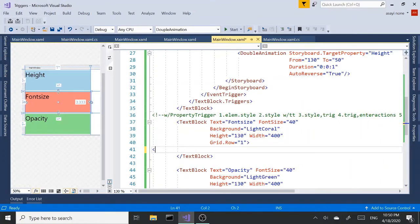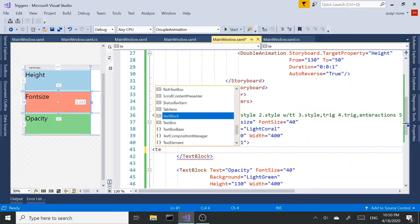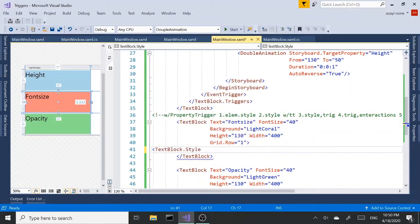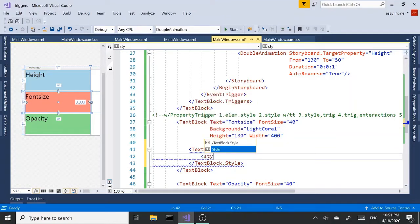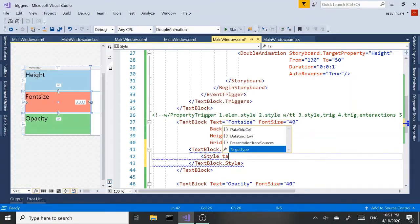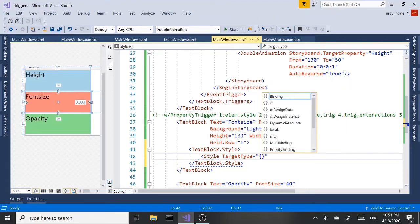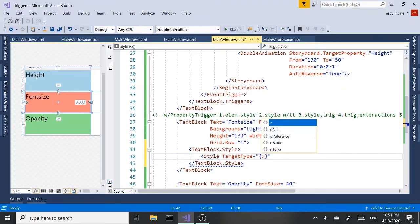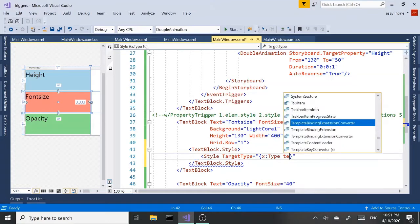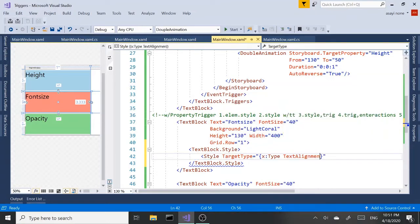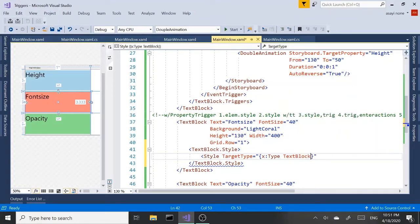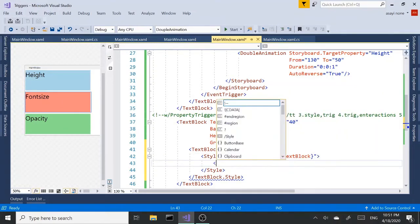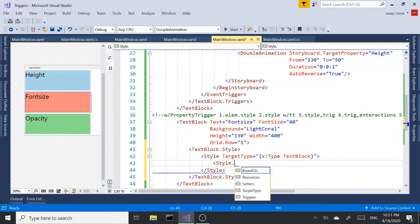So let's start with textblock.style. Open close. Add a style to it. And set our target type. In our case, again, it's going to be a text blocks x type. Text block. Close. And inside the style, we need style.triggers.